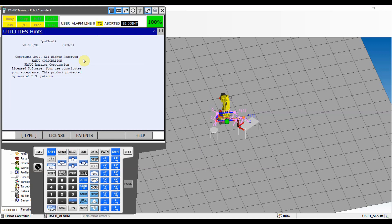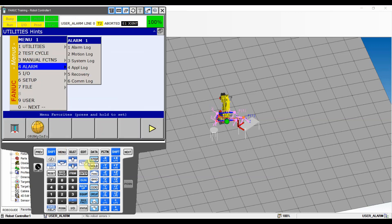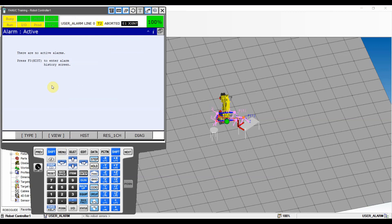First, let me show you how to check the alarms and how to find what's going on with the robot. If you ever get an alarm you're most likely going to get a red fault, or maybe just a warning message as you'll see later in the video. To check those alarms, go to Menu > Alarm > Alarm Log and hit Enter. Those will be the active alarms currently on the robot.